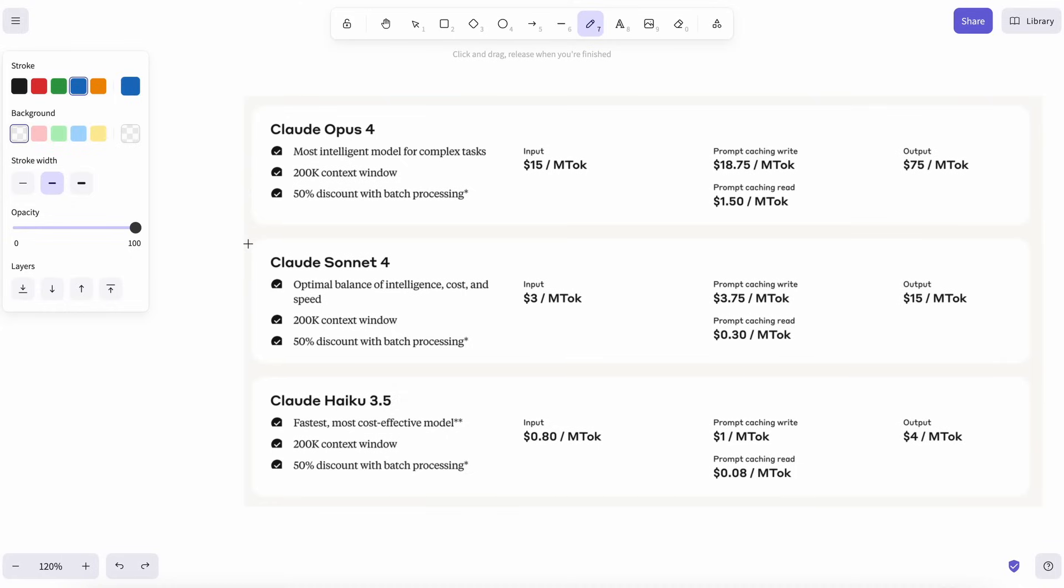But here's the part that always stung. Back then, Sonnet cost $3 per million input tokens and $15 per million output tokens. On paper, those numbers look tiny. In practice, you can torch $20 in a single afternoon if you're doing heavy refactors or long debugging sessions.